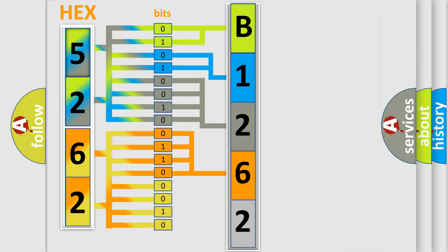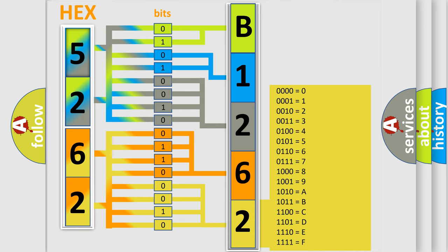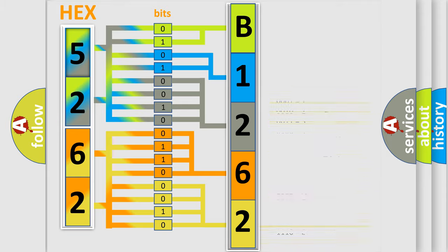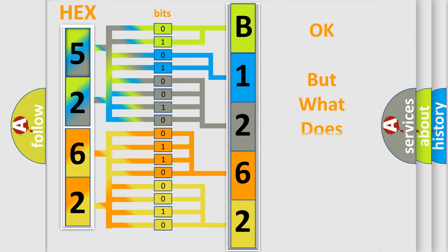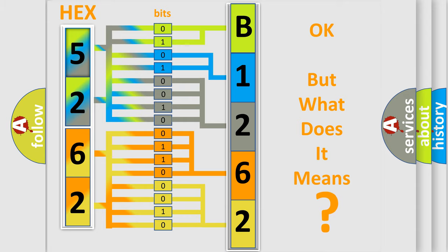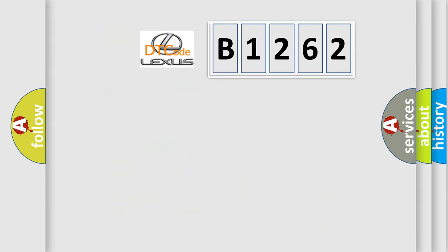A single byte conceals 256 possible combinations. We now know in what way the diagnostic tool translates the received information into a more comprehensible format. The number itself does not make sense to us if we cannot assign information about what it actually expresses.